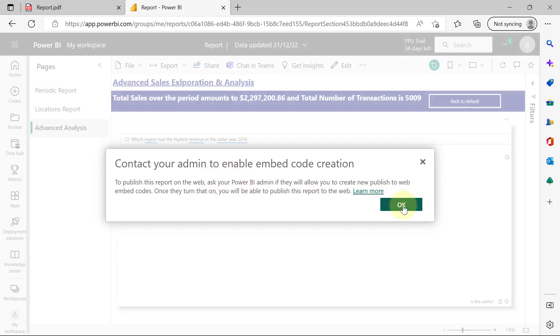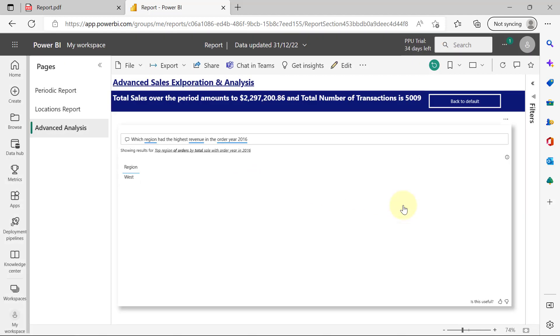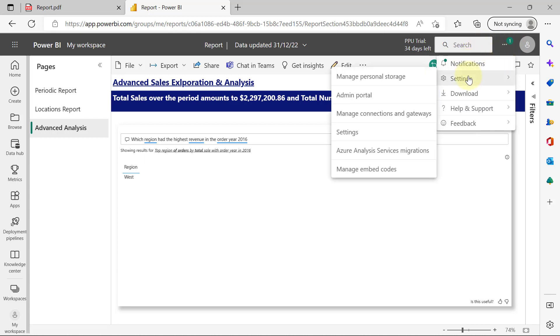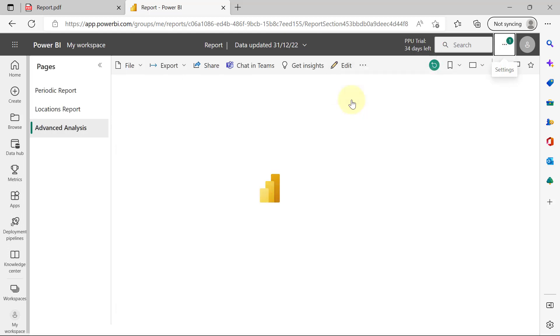And what you will do then is you will come over here to the ellipses at the top right-hand side. You click on the ellipses, which is the Settings. Then you go to Settings, and then you are going to go to Admin Portal. So you click on Admin Portal.